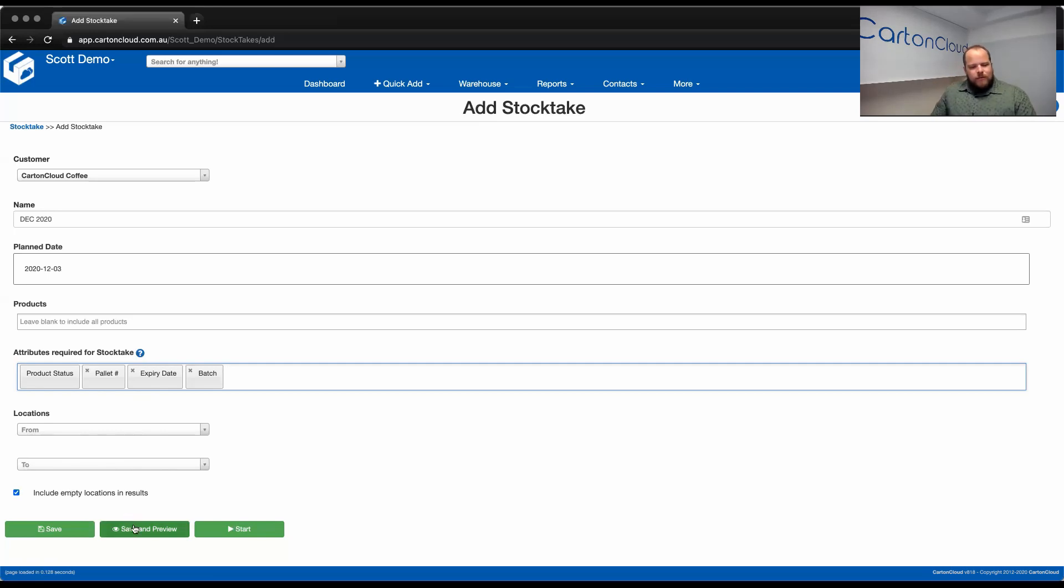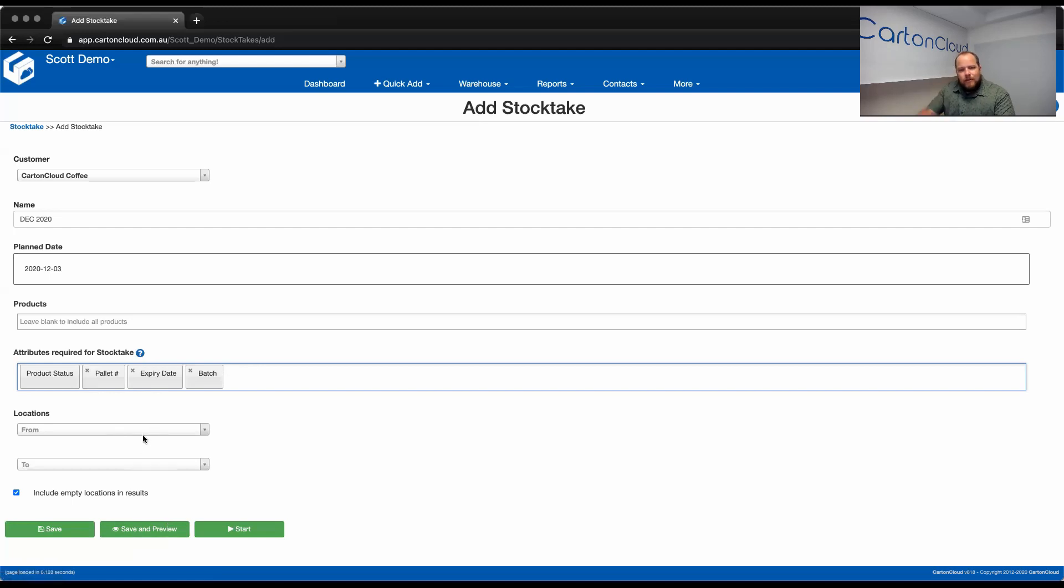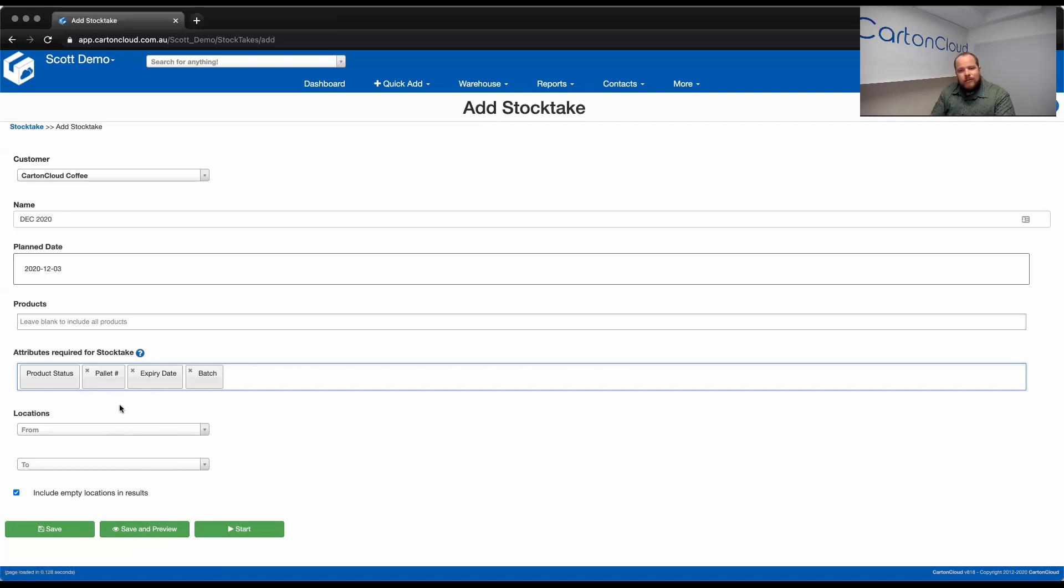Now, the difference between save and preview and start is really important. The reason we have a save in preview is so you can see that, based on the attributes you've selected, and based on the filters that you've applied on this page, you can see what the StockTake is going to look like, and what kind of workload you're in for, to make sure that, if you need to refine it, you can. So, what I'm going to do is, I'm going to preview as I've got it set here.